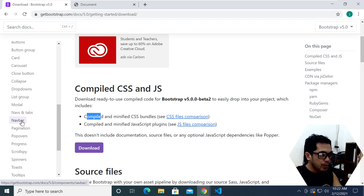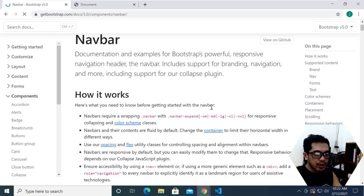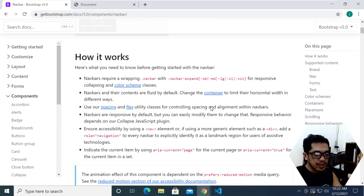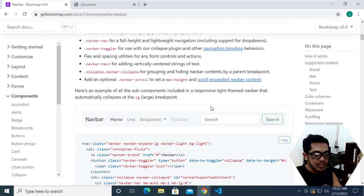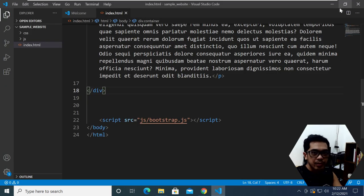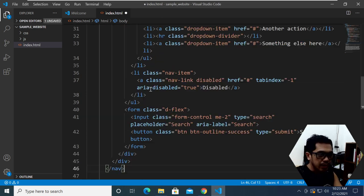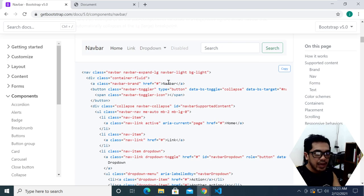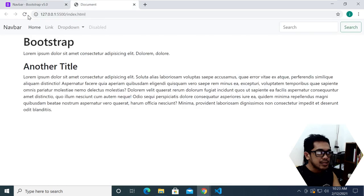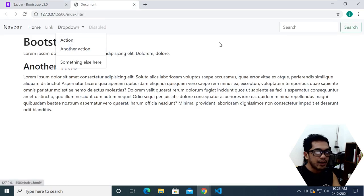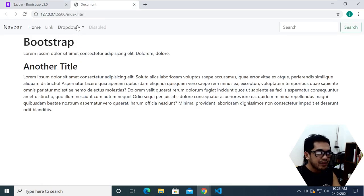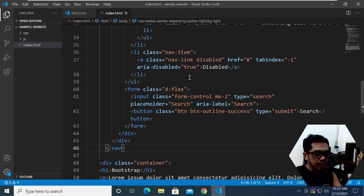For example, for a navbar I'm going to visit the Bootstrap documentation page, copy the navbar example, and paste it right over here in our project. After saving, let's see the preview — now we have a navigation bar instantly because of Bootstrap.